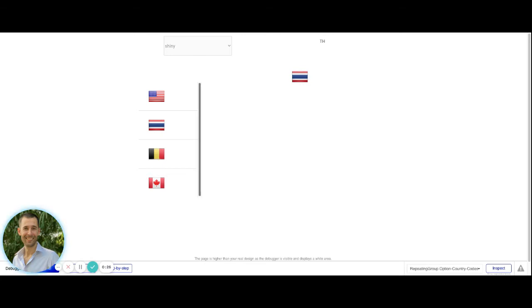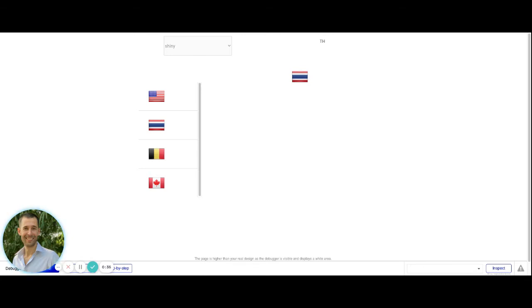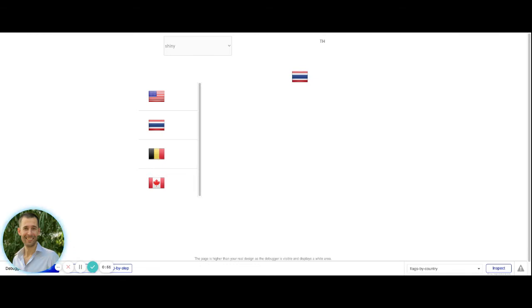What we have here in this repeating group is a set of options that are our countries, and then inside of it we have the image element that is set up to be dynamic and capture the option sets country code. In this one, we have the image element, and this is actually using the current user's browser's geolocation based off of their IP address to capture the country code from which they're accessing your application from and displaying that to them.